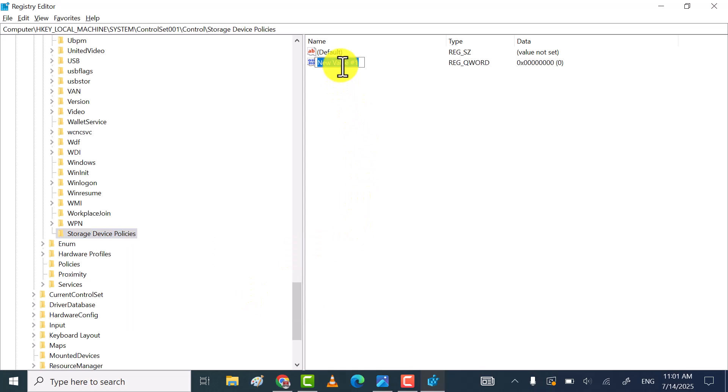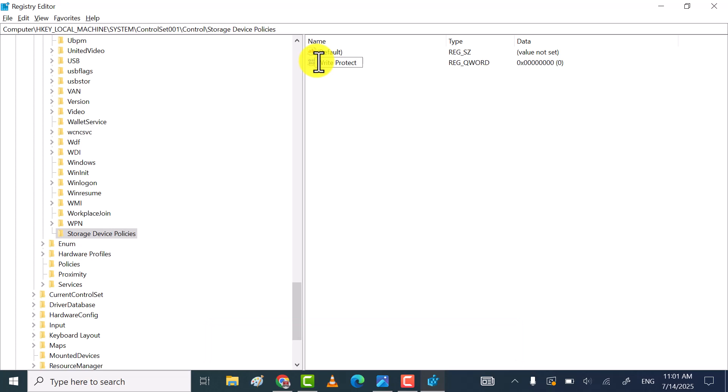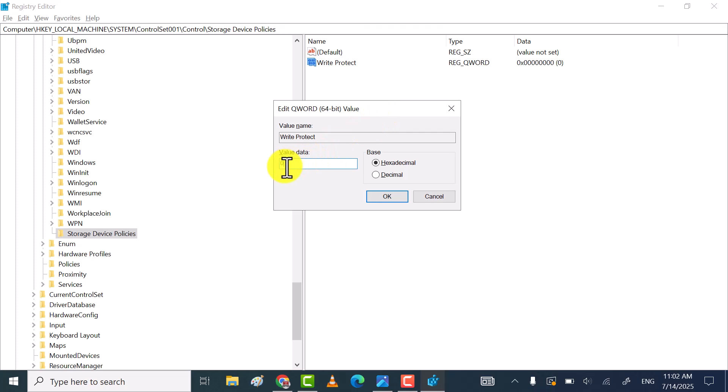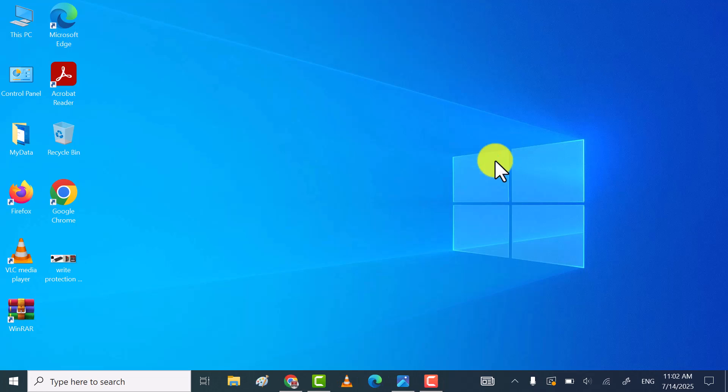Now name that key as Write Protect, and then press Enter key. After that, right-click on it and then click on Modify. Make sure value data is set to zero, and then click on OK to save the changes.